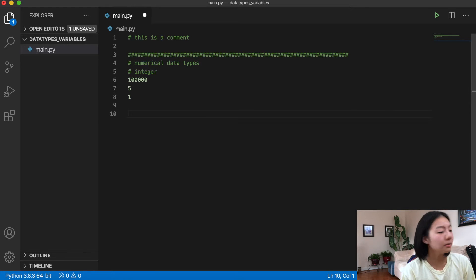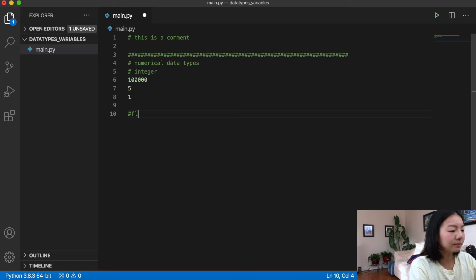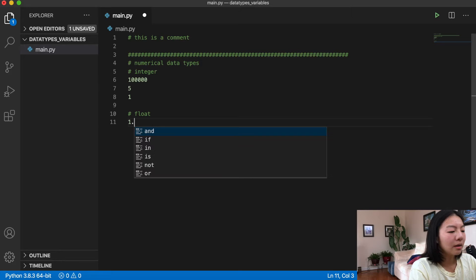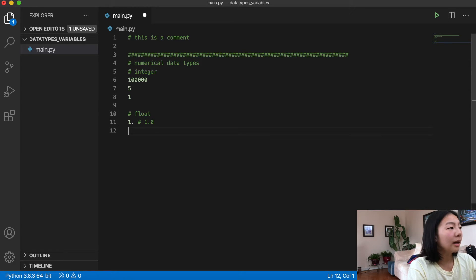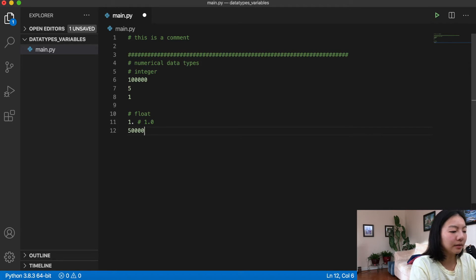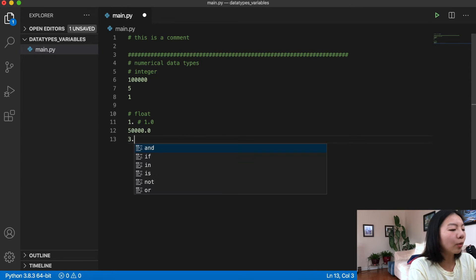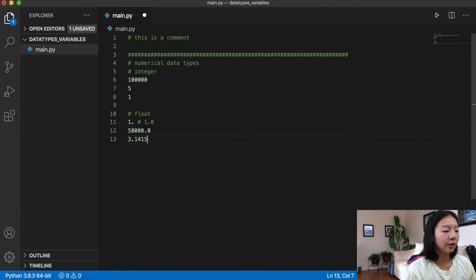Of course you can also have non-integer numbers, your decimal numbers, and in Python we call these floats. A float can be something like 1. — that little dot at the end makes it a float, it's the equivalent of 1.0. You can also have 5000 or 50000.0, or 3.14 — anything that's a decimal value is a float in Python.